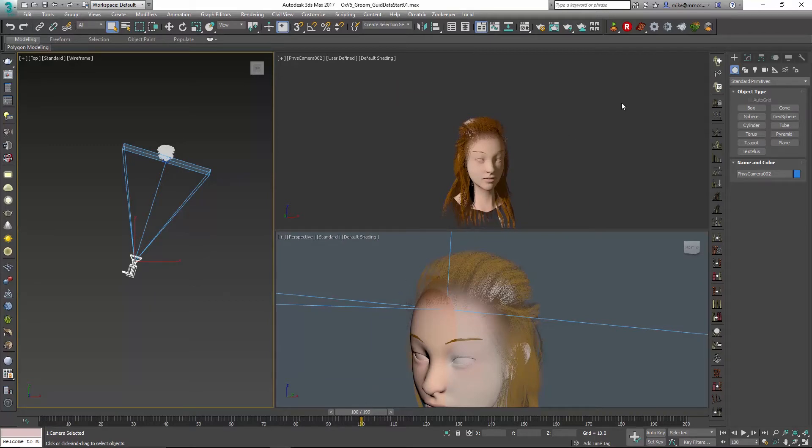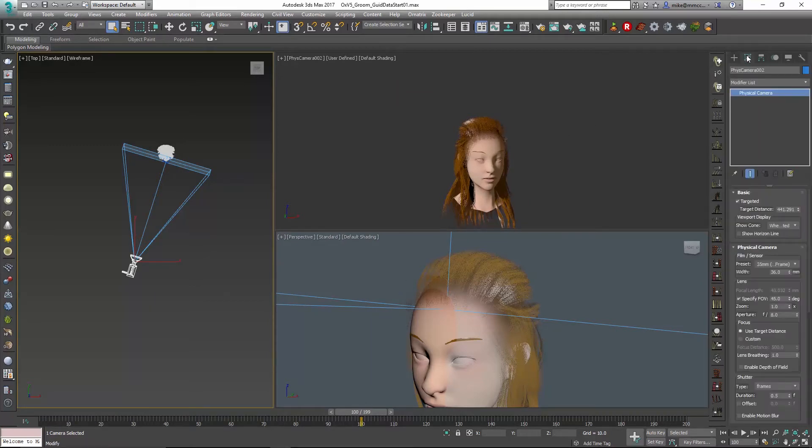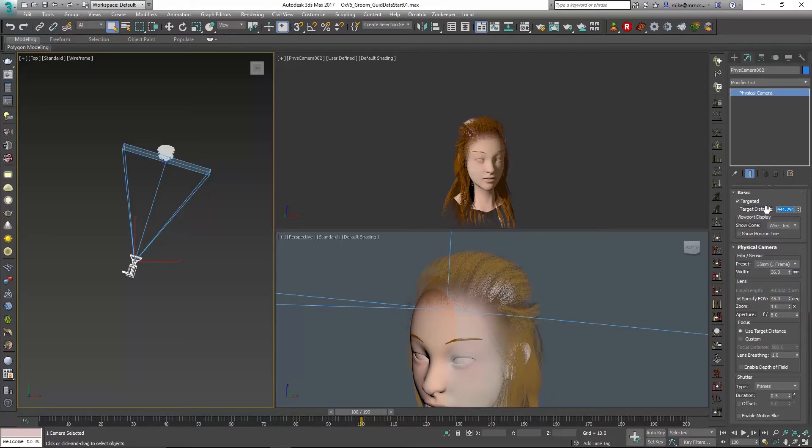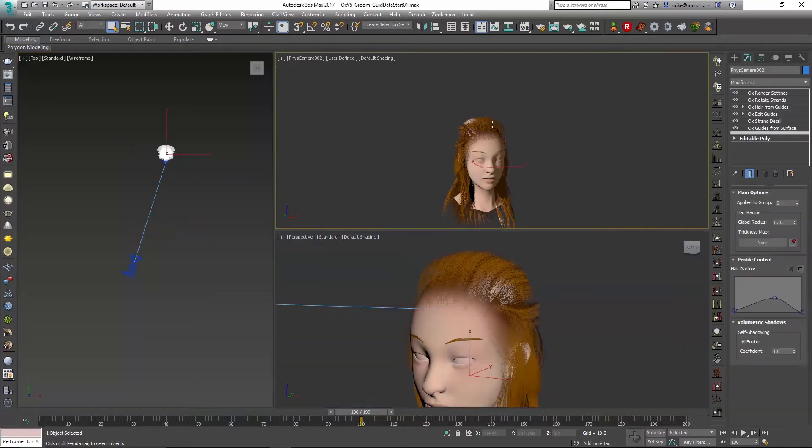So the first thing I'm going to do is look at the camera itself and take a look at the target distance. You can see it's about 440 units at its furthest distance from the character, and that's going to be something that's important.